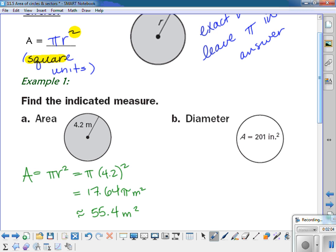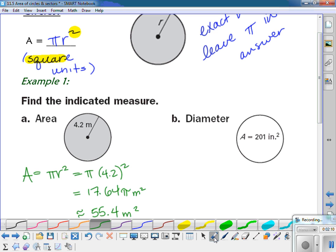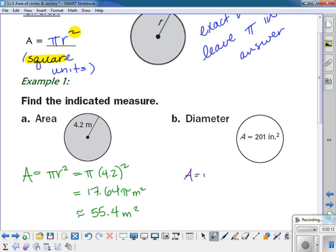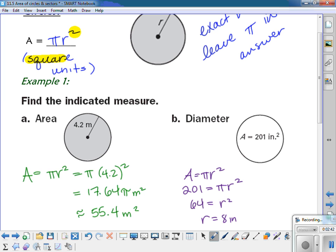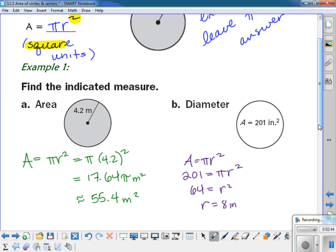For the next one, I'm going to have to work backwards to find the diameter. They gave me the area and want to know the diameter. So using A equals pi r squared: 201 equals pi times r squared. Dividing both sides by pi gives 201 divided by pi ≈ 63.98, which I'll round to 64, so r squared equals 64, meaning the radius is 8. But they asked for the diameter, so the diameter equals 16 inches.